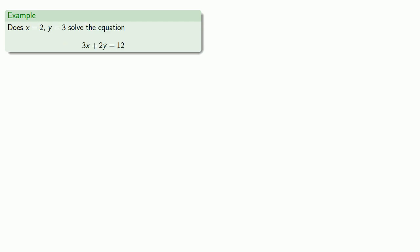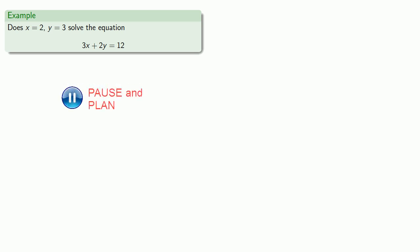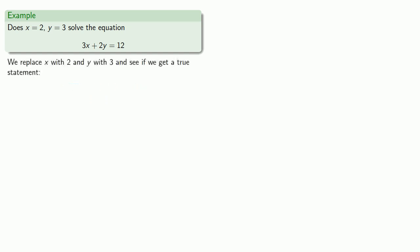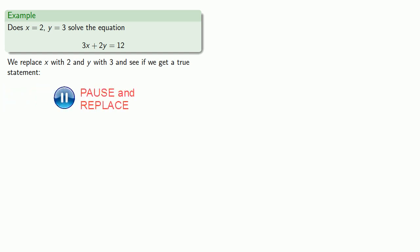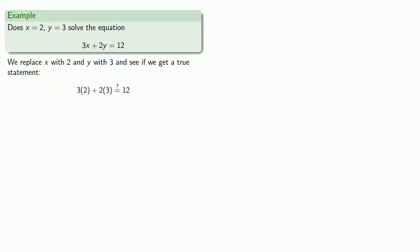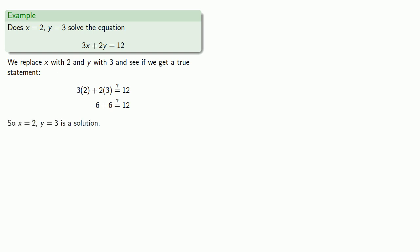Let's consider another example. Does x equals 2, y equals 3 solve the equation 3x plus 2y equals 12? So again, we'll replace x with 2 and y with 3 and see if we get a true statement. Since 6 plus 6 is actually equal to 12, then it follows that x equals 2, y equals 3 is a solution.